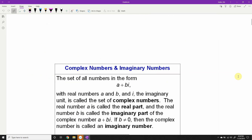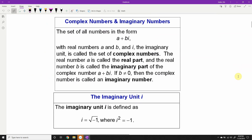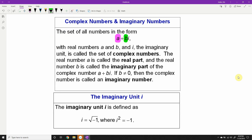Let's get started with a formal definition of what a complex number is. The set of all numbers of the form a plus bi, where a and b are real numbers. So a is a number on the real number line, b is also on the real number line, and i is what we call the imaginary unit. This sum a plus bi is what we call a complex number. A is said to be the real part, and b is said to be the imaginary part.